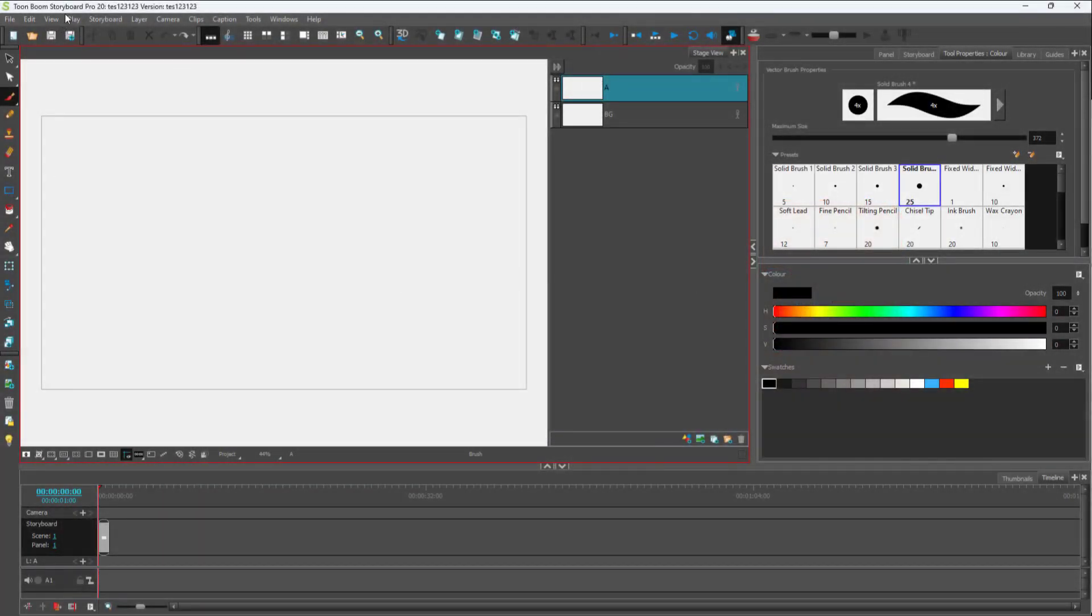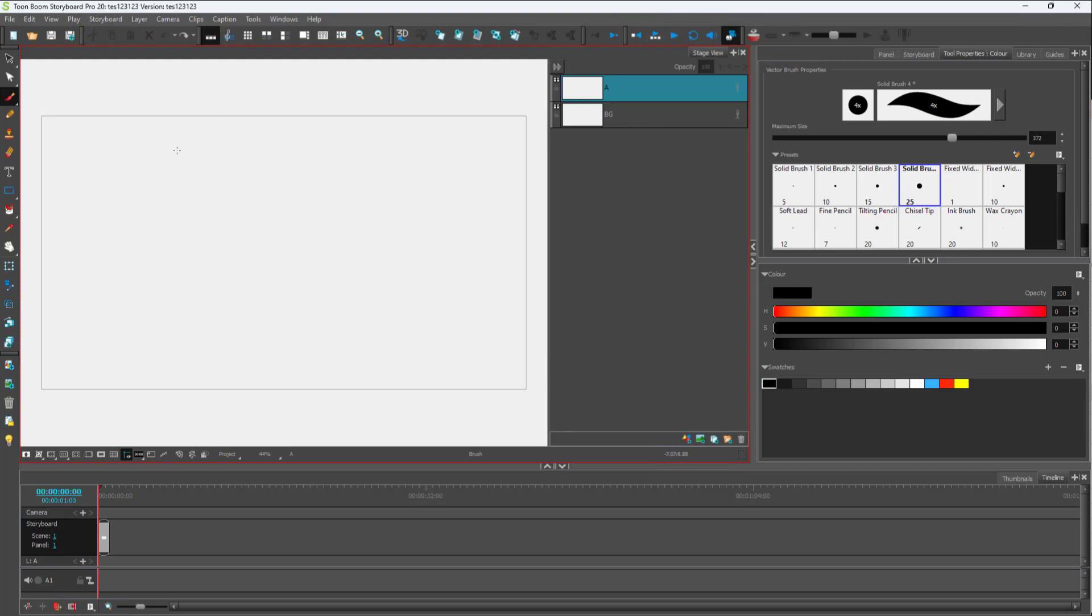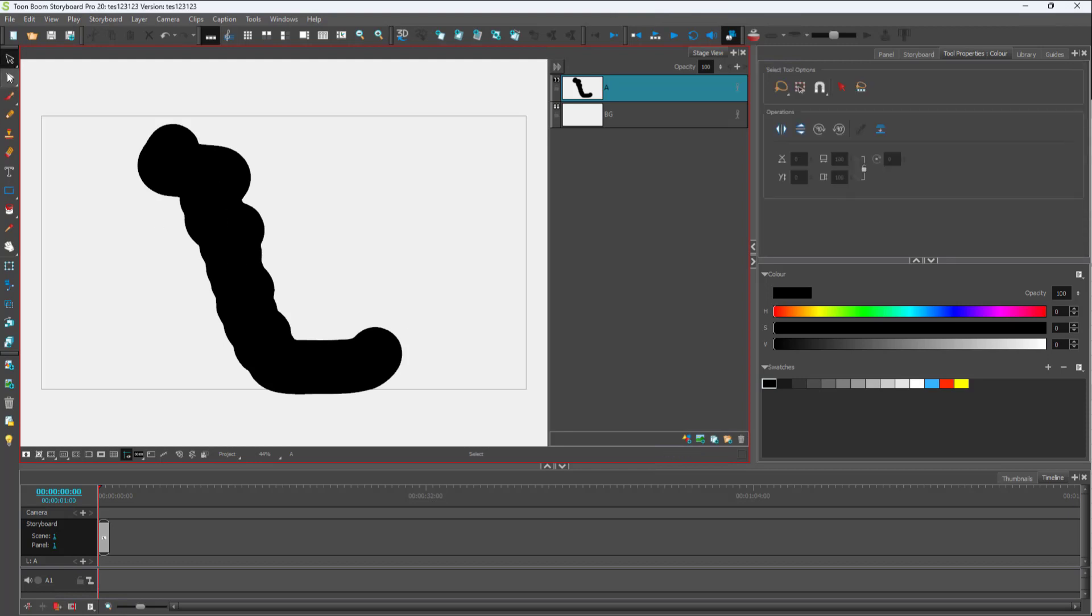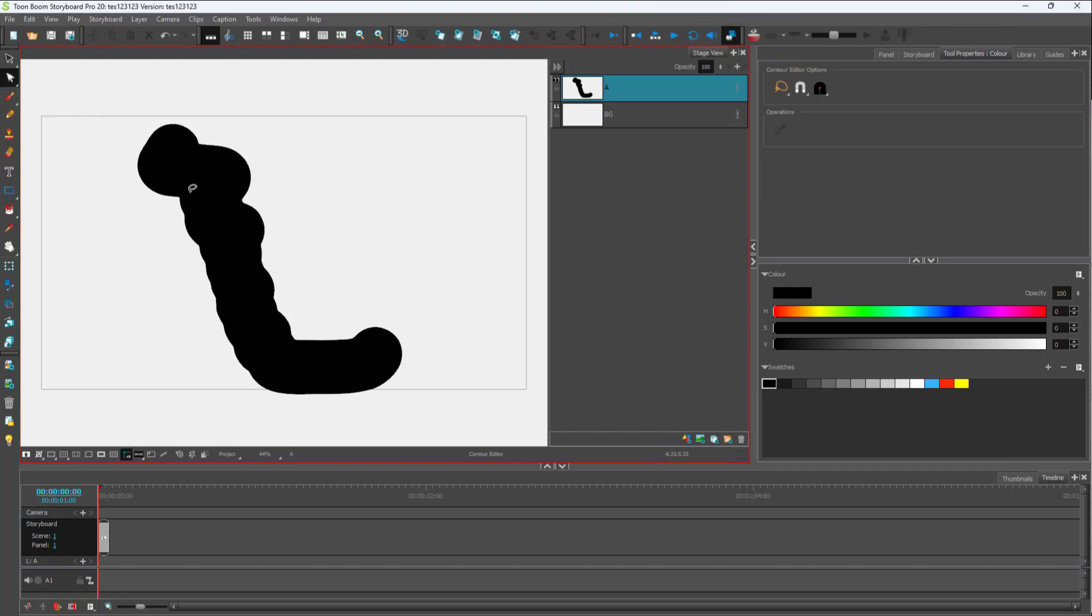Over here you can see that I have a storyboard file. If I go onto my brush tool, I can scribble around something like here. But I purposely didn't make it straight because by using the contour tool, you can smoothen things out.